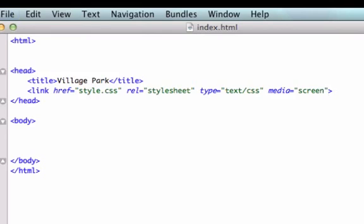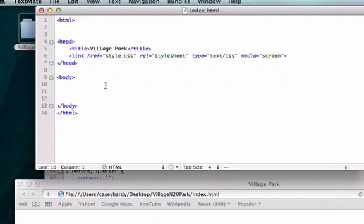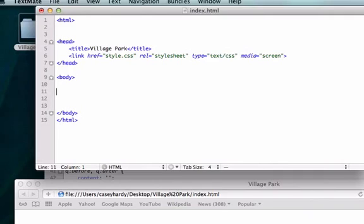So, I'm going to save it, actually I'm going to write something here in our body. I'm just going to write, hello world, no, Village Park.